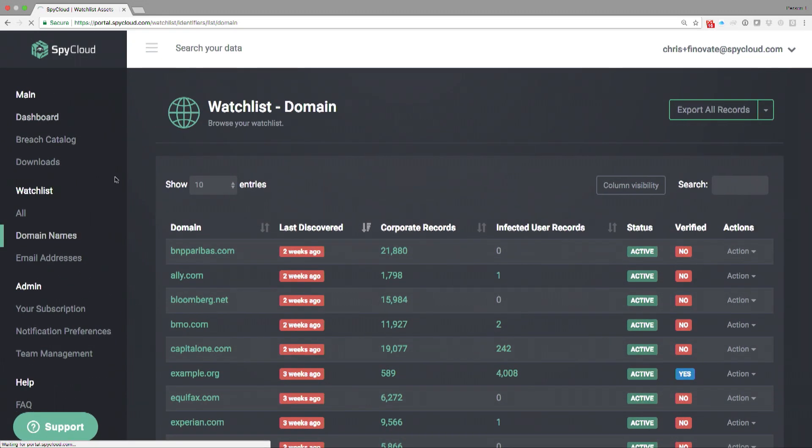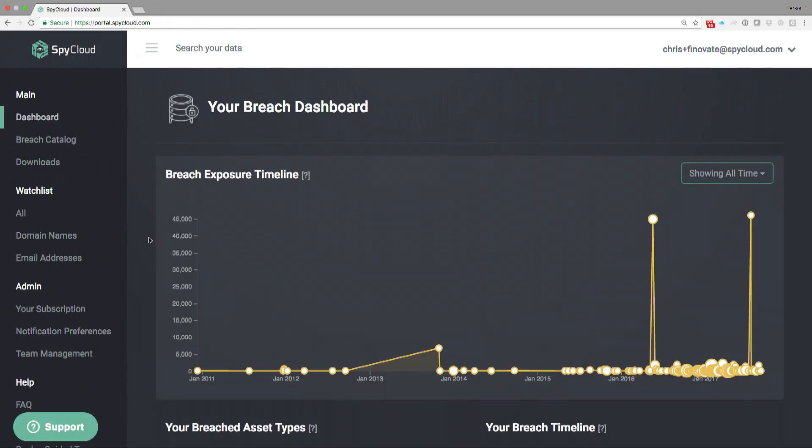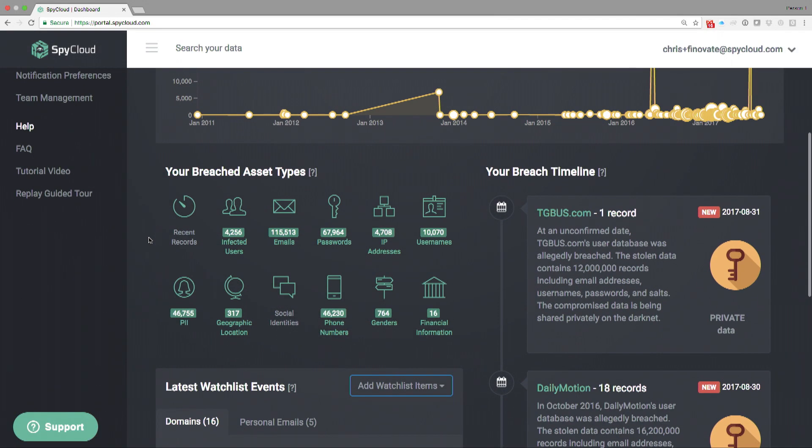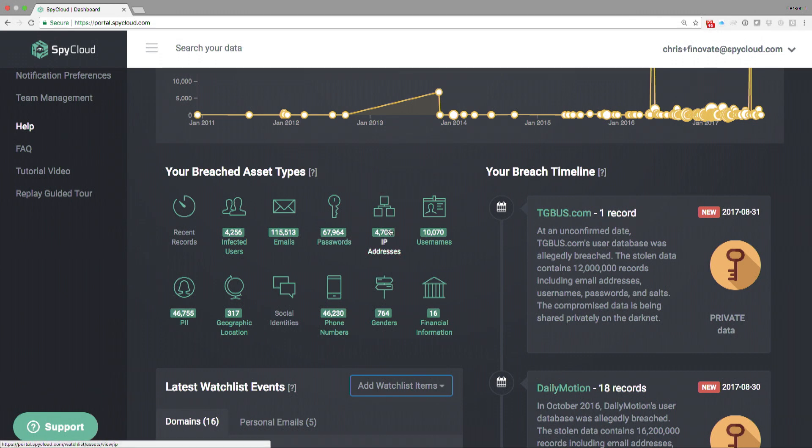You'll see a number of green icons in the middle of the screen. Those icons are different asset types that we're collecting from the underground. The reason we break it out like this is because we want to show you what a threat actor is seeing. They'll use this information in very nefarious ways.